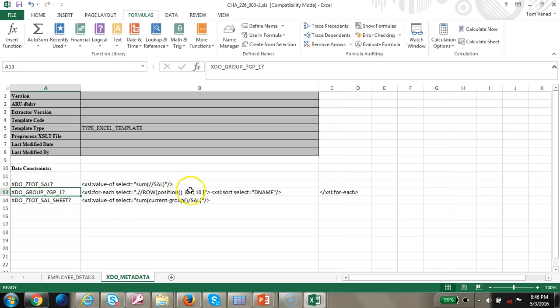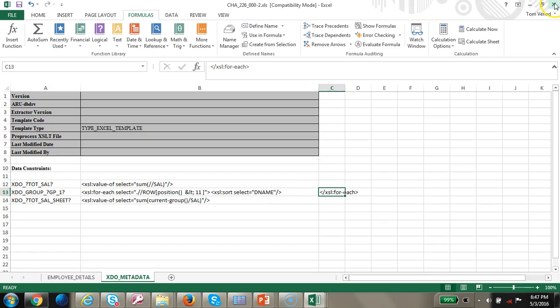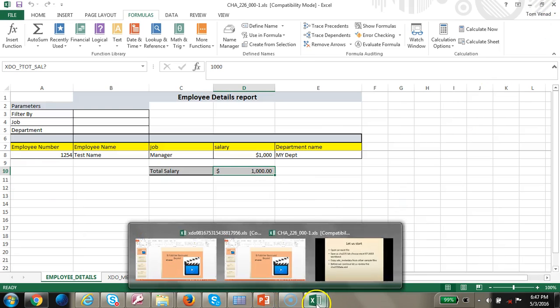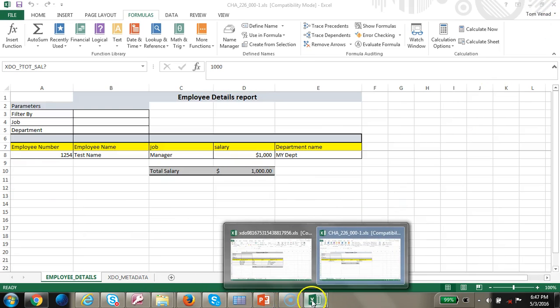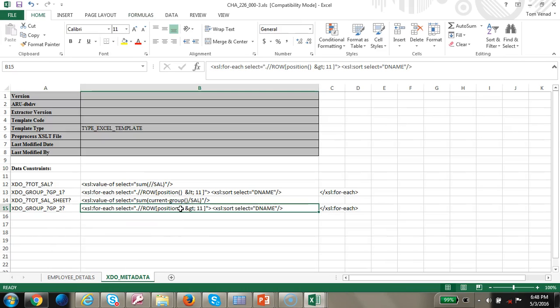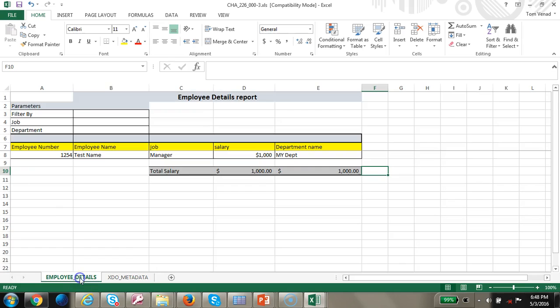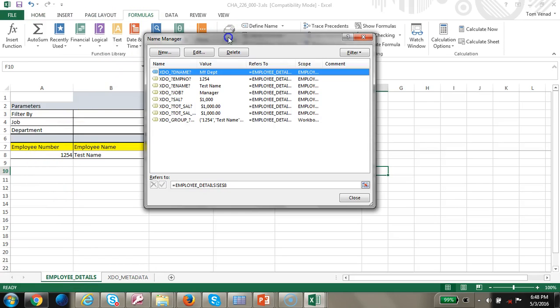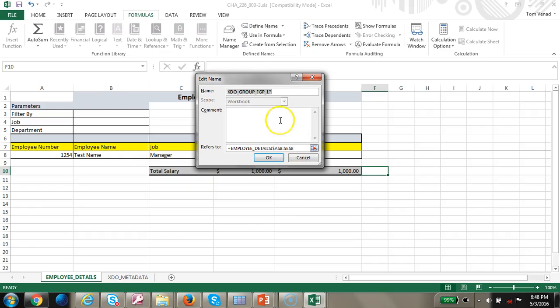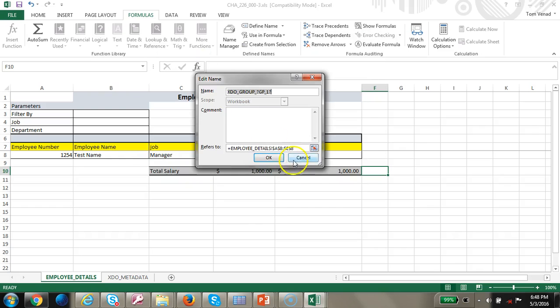Once you have this let's go ahead and create another group, group 2, which is going to be position greater than 10. Let's make it less than 11 and position 2 would be greater than 11. So let's go ahead and do that. In this sheet I have created a new group called position greater than 11.